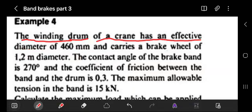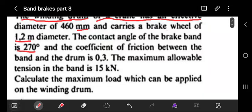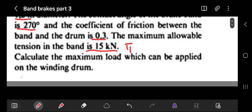The drum has a diameter of 460 millimeters and carries a brick wheel of 1.2 meter diameter. The contact angle of the band is 270 degrees, and the coefficient of friction between the band and the drum is 0.3.